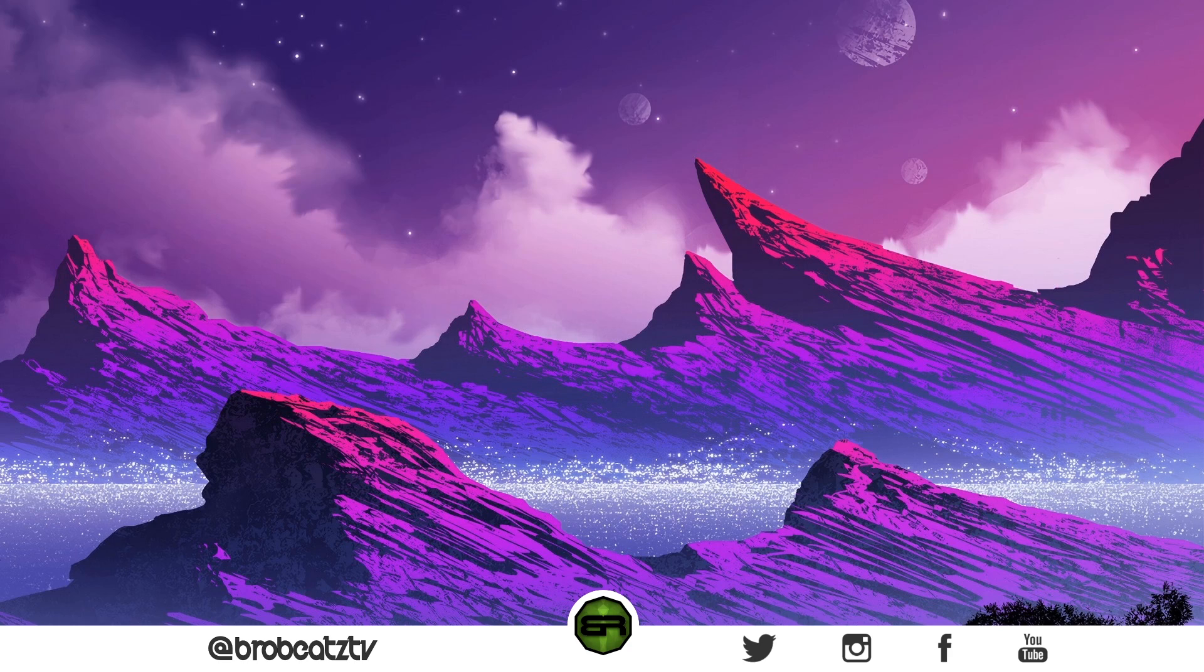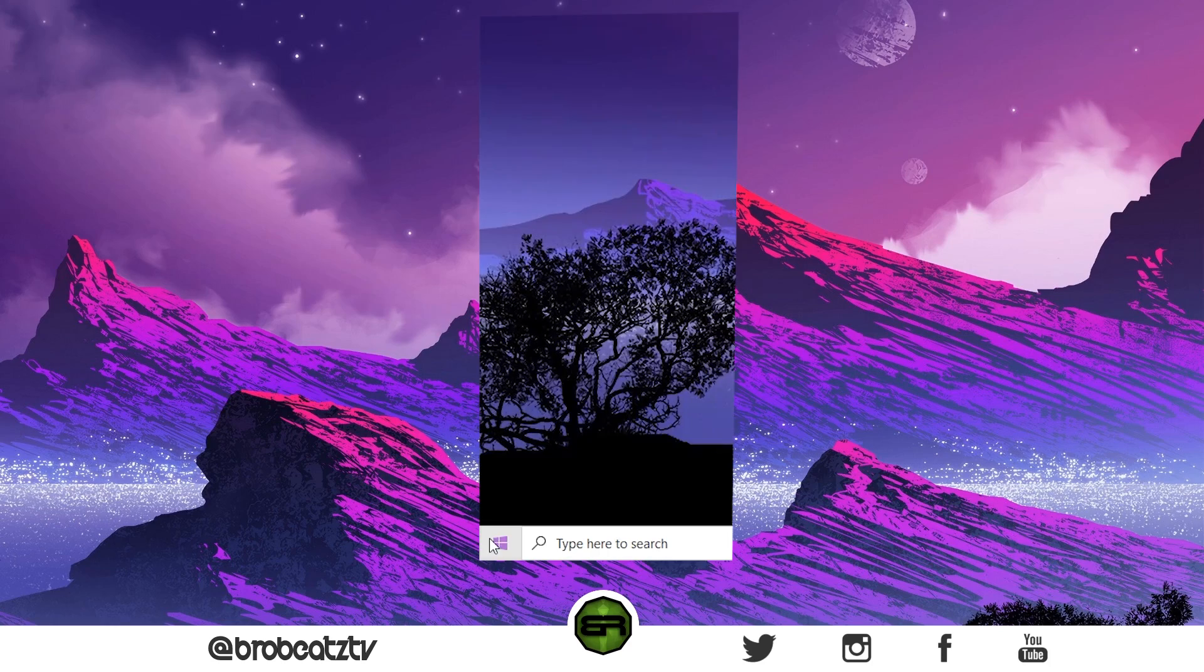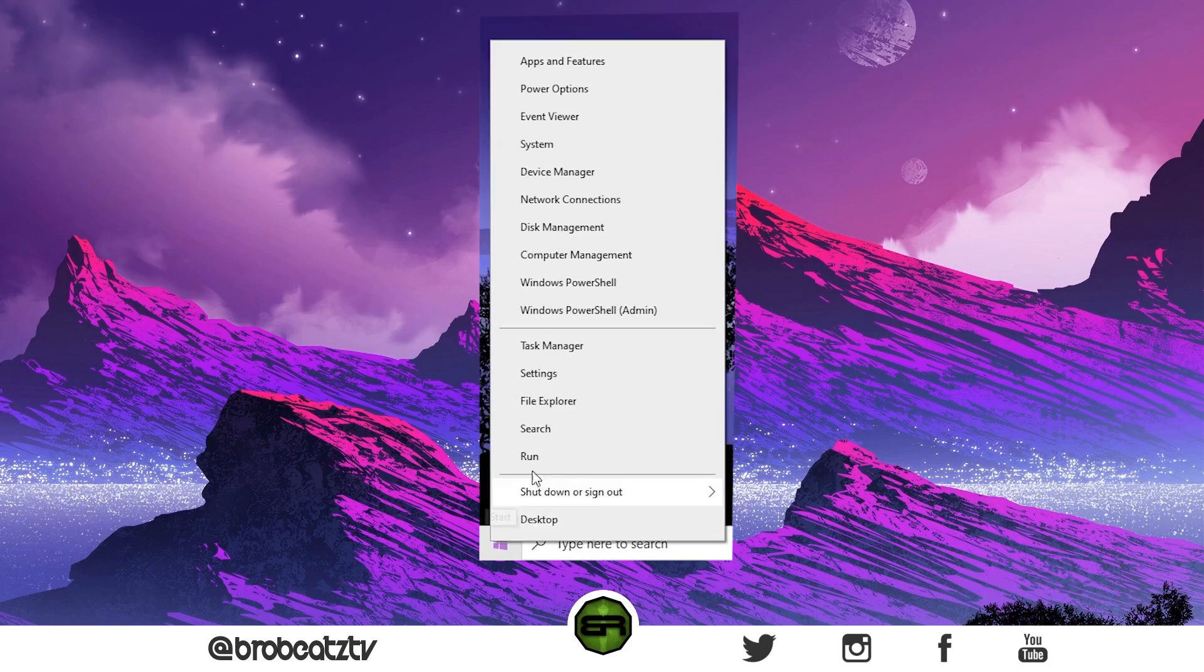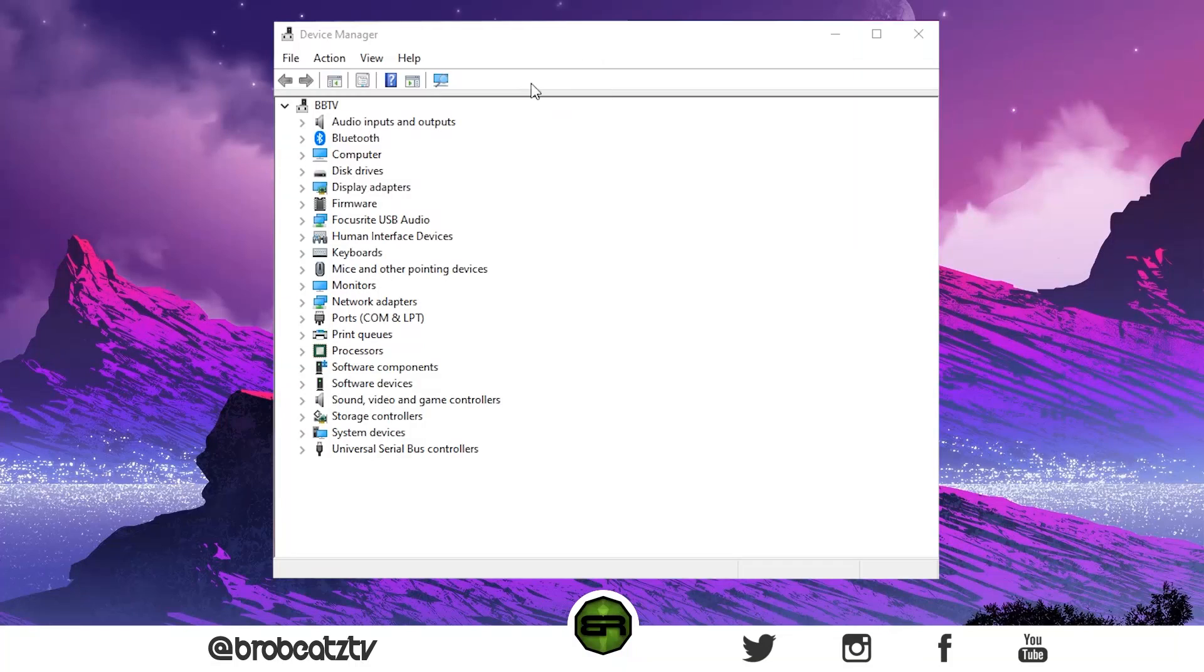What you want to do is right-click the Start button and then go to Device Manager. So we're in Device Manager now.